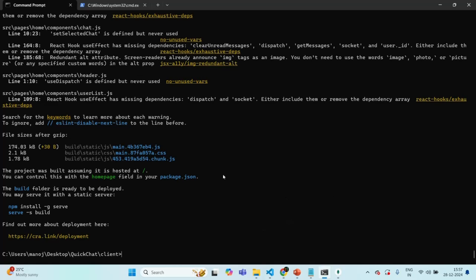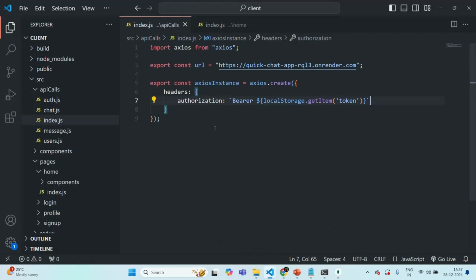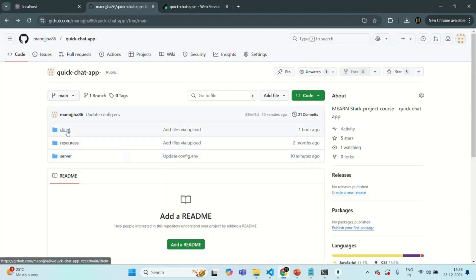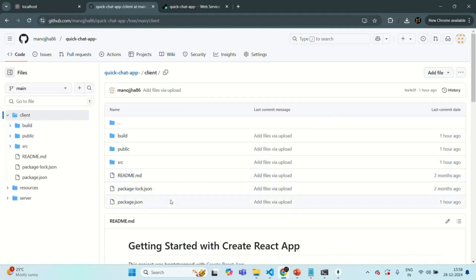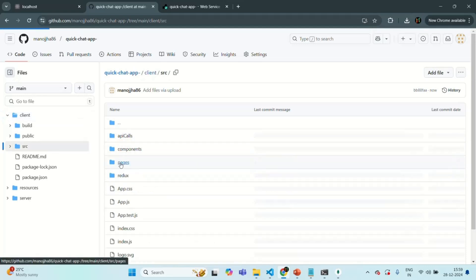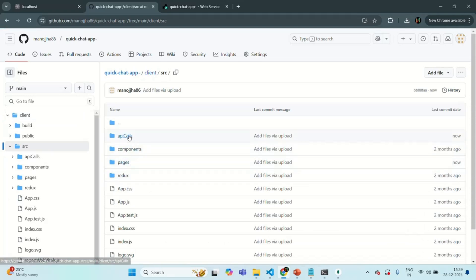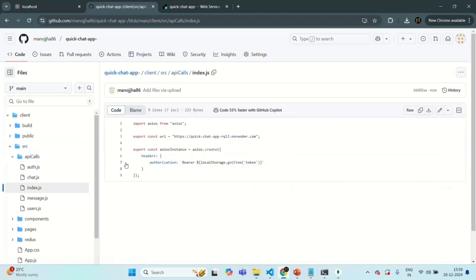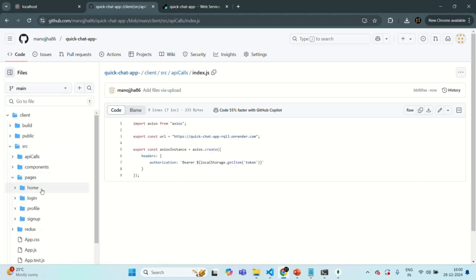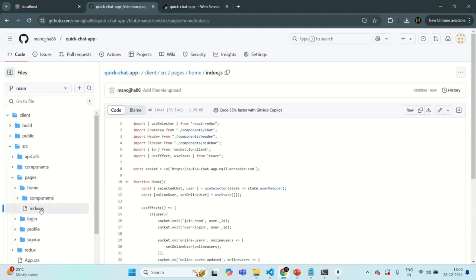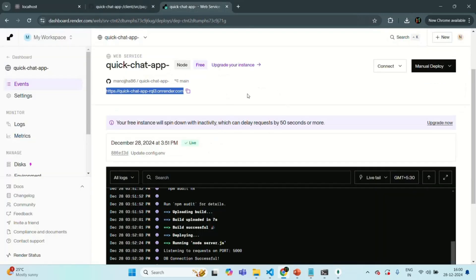The application has been built and the bundles have been generated. Now we need to push these changes again to GitHub — I've already done that. To verify, in the client folder under src/api-calls/index.js the URL has changed to the production URL. In pages/home/index.js the Socket.IO URL has also changed to the production backend URL. Now we are ready to deploy our frontend application.